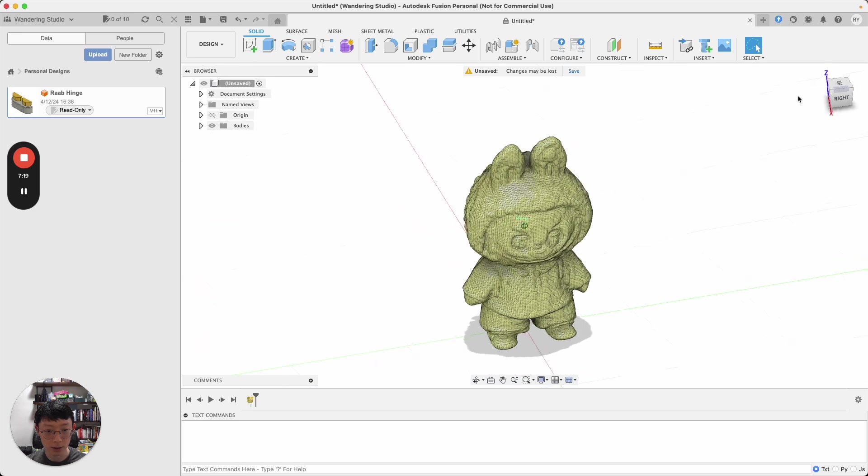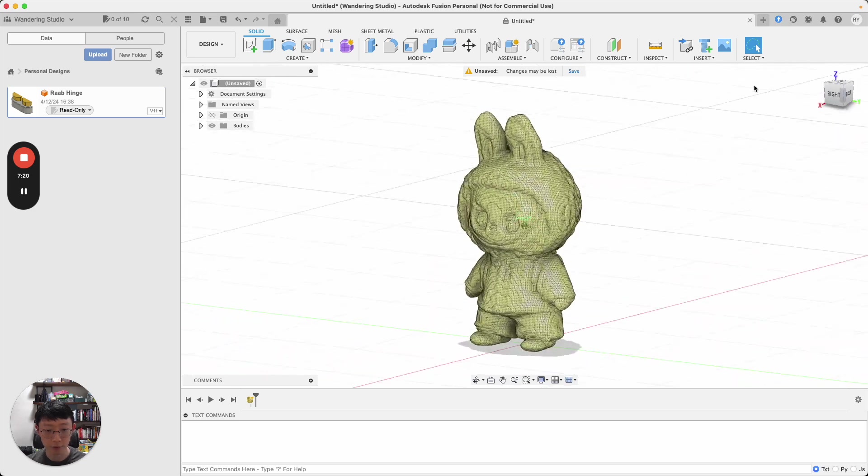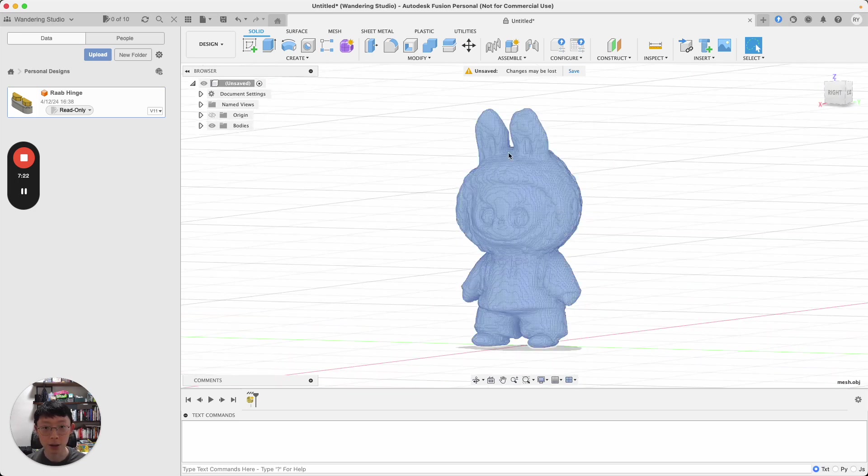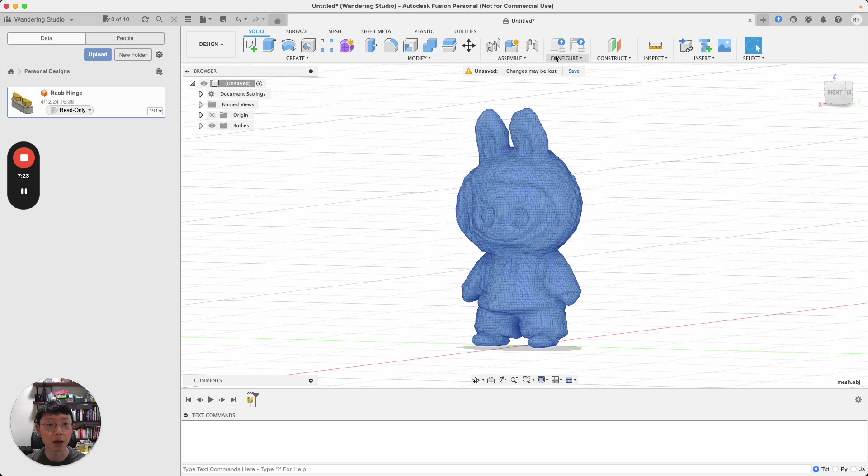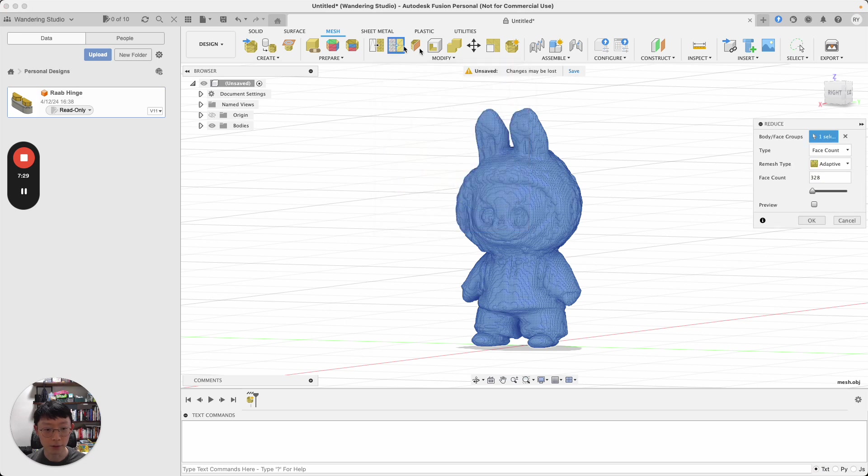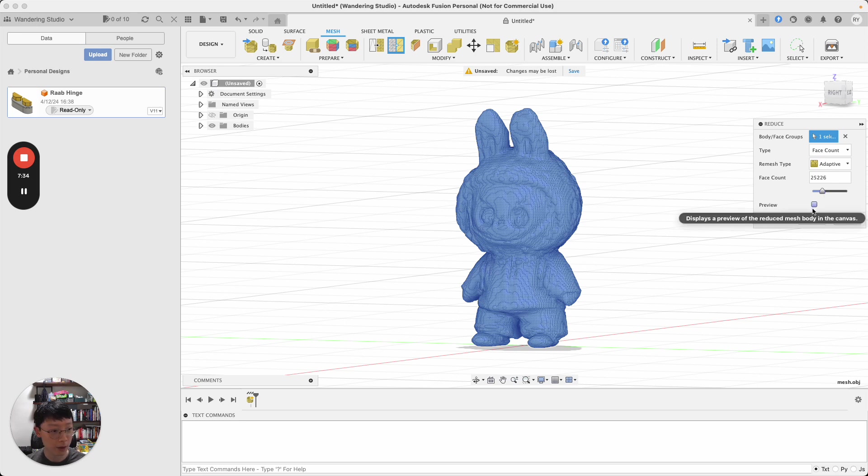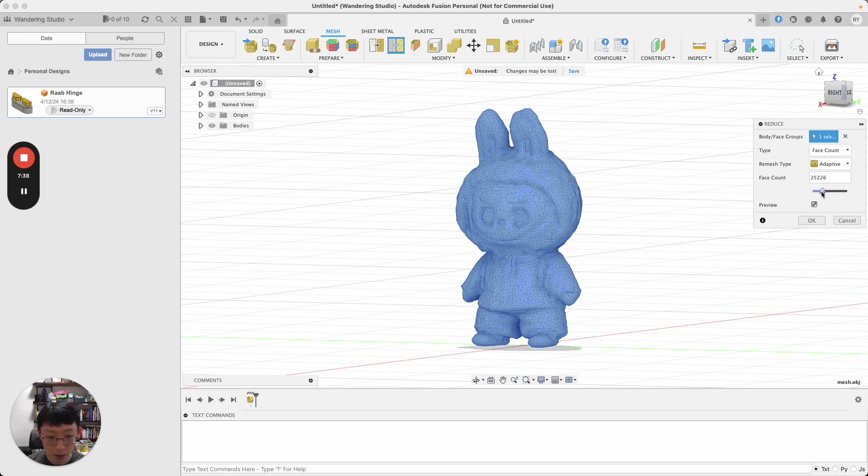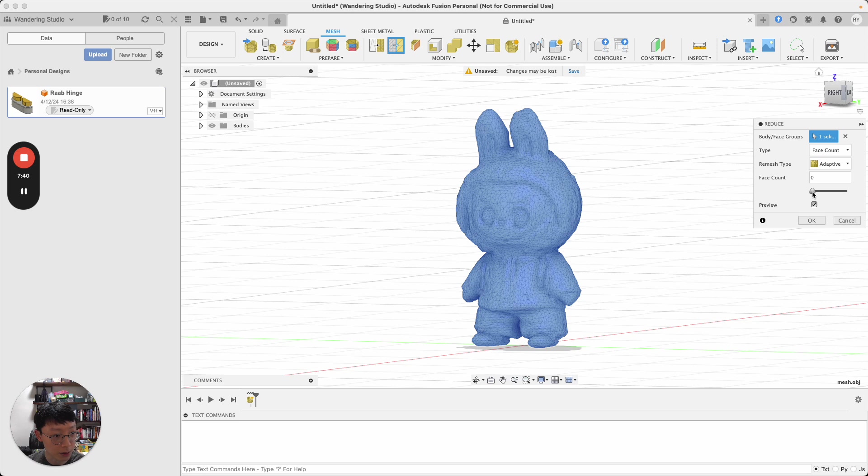This is the mesh model in Fusion. I'm going to click on this. Just now I talked about removing some of the facets. So the face count, let's remove like half of it. Let's see. It's not that bad. It's really, really decent.